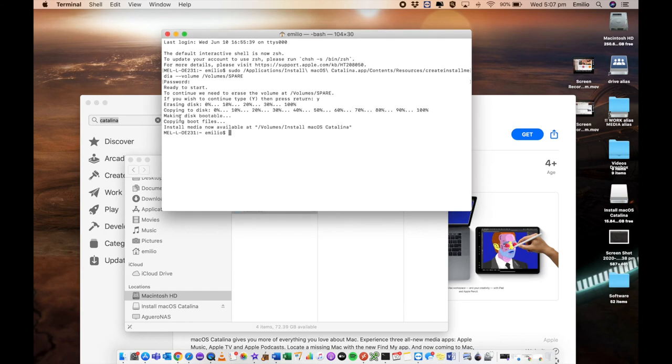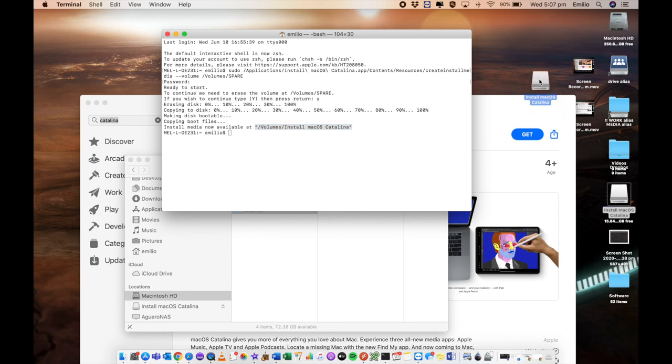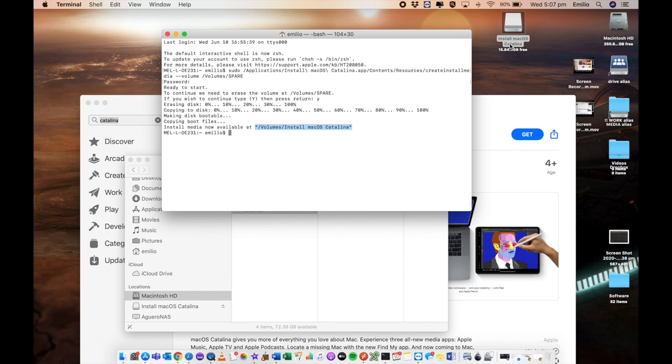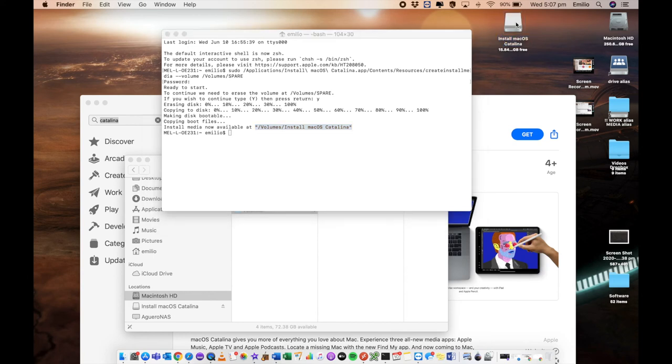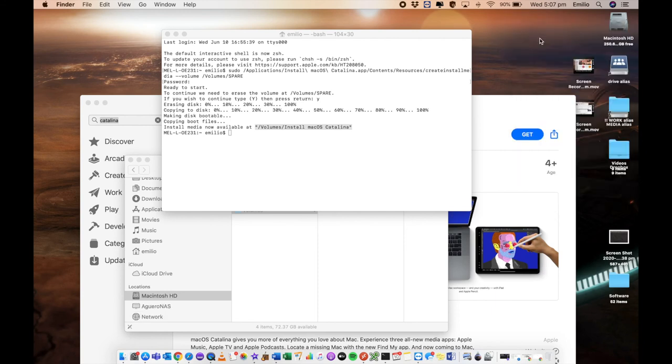That is now complete. You'll see that it's made the disk bootable. It's copying the boot files and now the install media is available at this volume which is great. Here is my USB stick. It's actually gone and renamed it and it's now called install macOS Catalina. The next step here is I can now dismount this altogether. I can say eject and it's now ready to go.